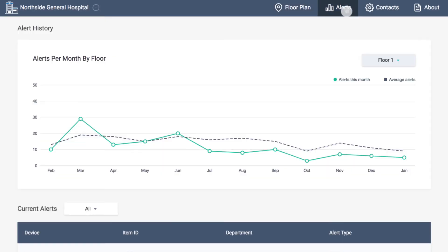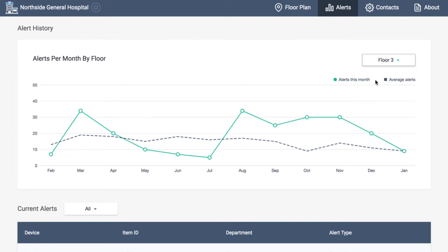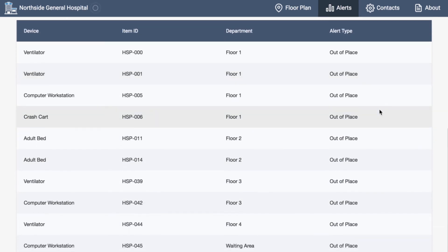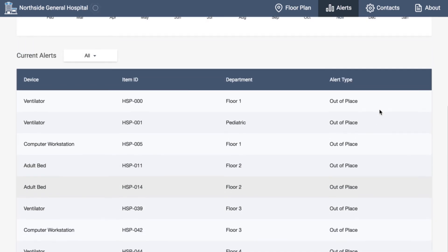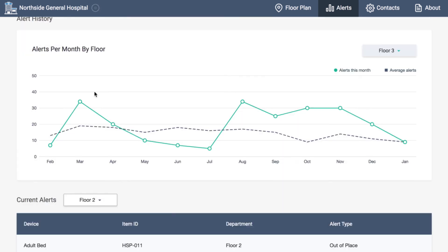In the Alerts tab, administrators can view alerts per month on a floor and compare them to the average number of alerts on a floor across the entire hospital to identify trends and take action. In the table below, current alerts can be viewed and filtered to show all alerts or alerts for a certain floor, putting everything in a centralized location for administrators.